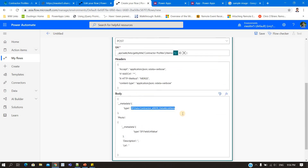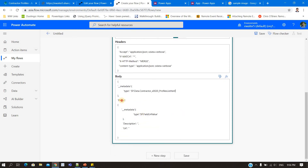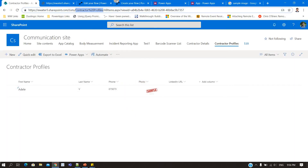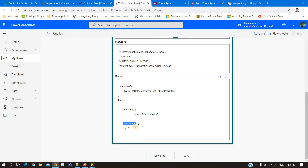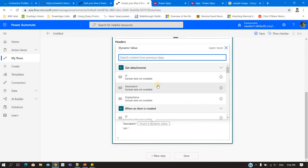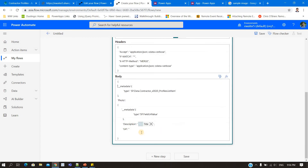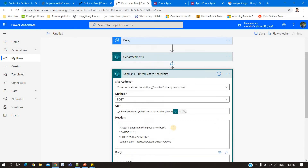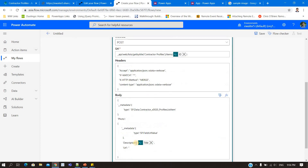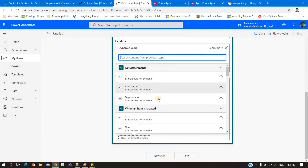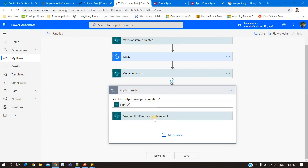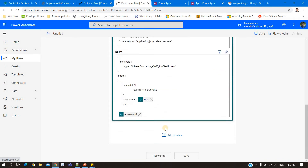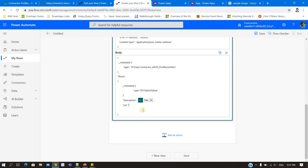Now I'll update the metadata. What is the column name? For me it is 'Photo'. There is no change needed there. As I said, there are two fields for the single photo column: one is 'Description' and one is 'Url'. For the description, I want to give the first name of that particular user, so I'll select the 'Title' field from the trigger. For the URL, it will be the attachment URL — I'll select the absolute URL from the 'Get Attachments' output. Because there could be multiple attachments, it will be wrapped in a loop automatically.